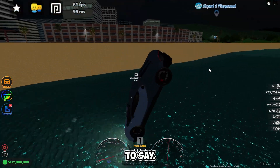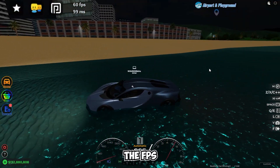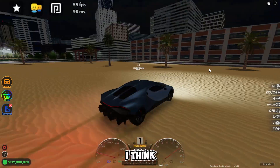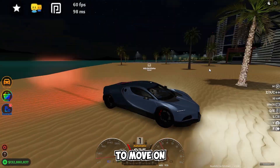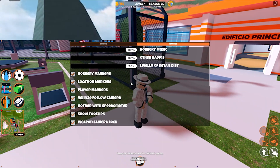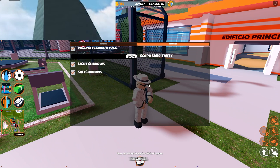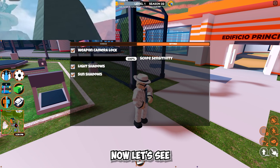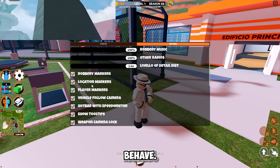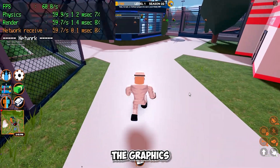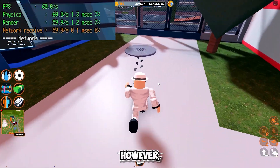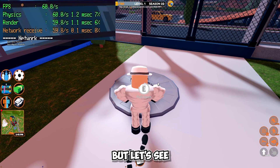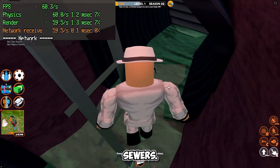The FPS are very stable, and without recording I'd definitely have more. Now it's time to move on to Jailbreak. As you can see, I have maxed out everything, including the in-game settings. The graphics are definitely those of a computer — everything is very fluid. Let's see how it behaves in the sewers.